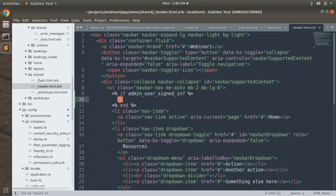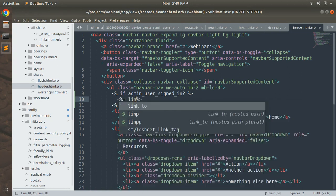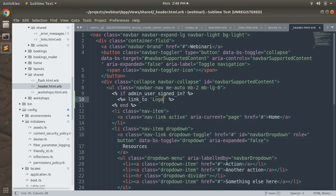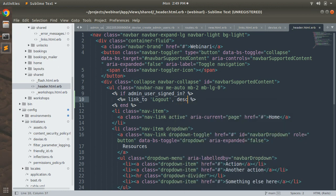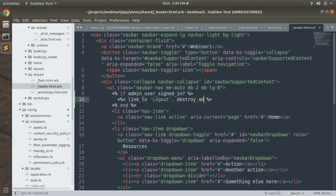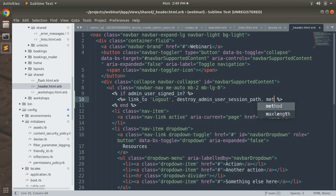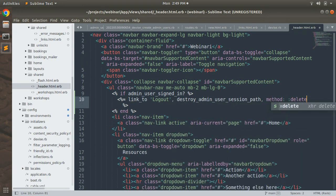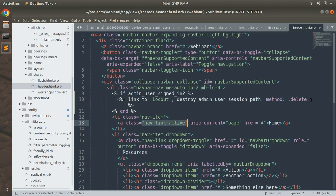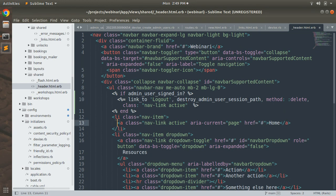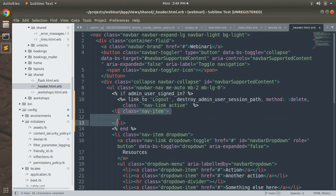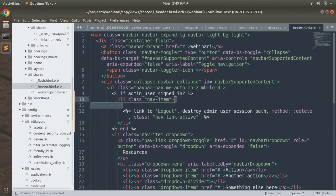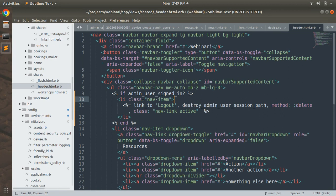Inside the `if admin_user_signed_in?` block, add a `link_to 'Logout', destroy_admin_user_session_path, method: :delete` with a nav link class. Place this link inside the nav item `li` tag with the appropriate Bootstrap class. There's no else branch needed — we only show the logout link when the admin is signed in. Save the file and refresh the browser.